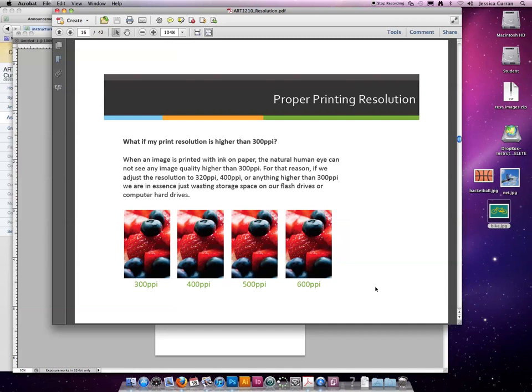So if you're saving pictures to your flash drive and you save them all as 600 ppi, you're just wasting space. Instead of being able to save a thousand pictures, you can now only save 500.